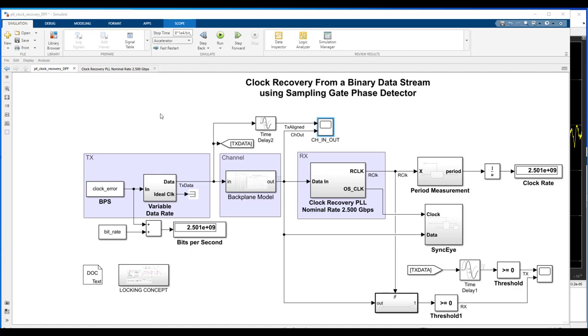Hello, this is Kerry Schuetz from MathWorks. In this video, I'm going to demonstrate clock recovery for high-speed serial data transmission systems.